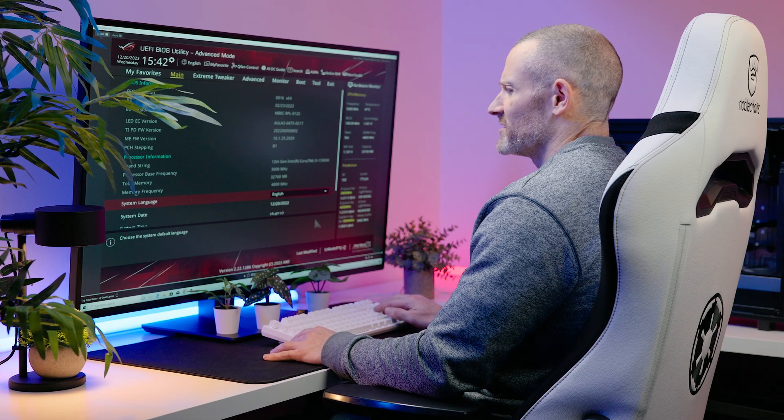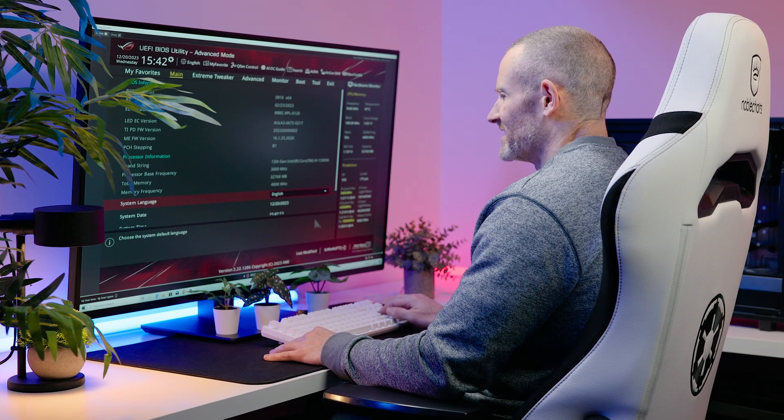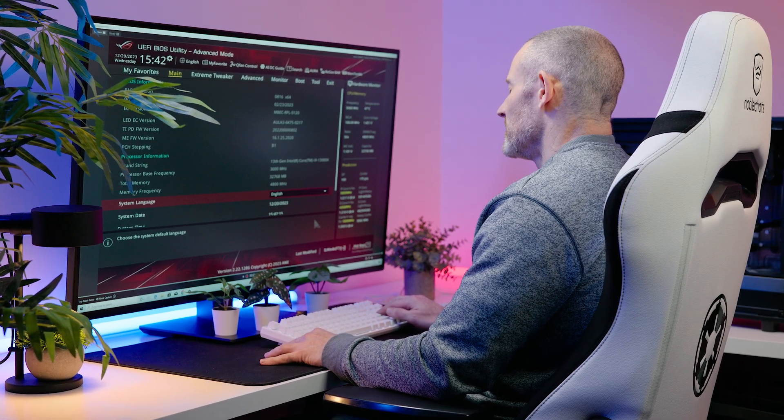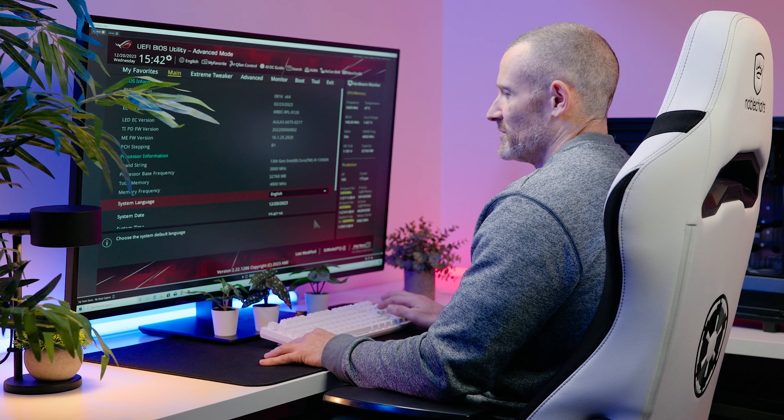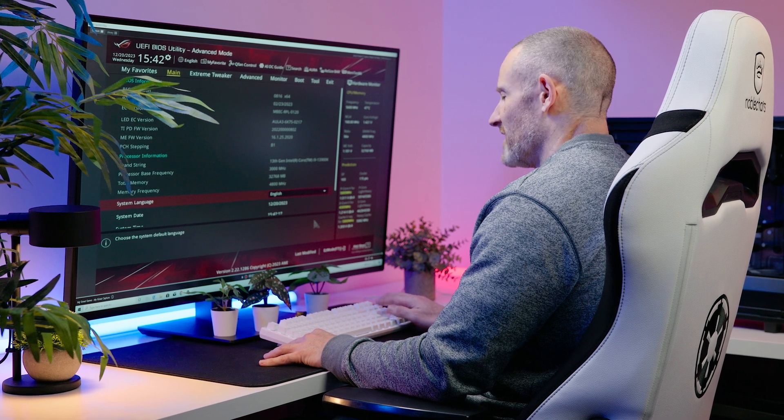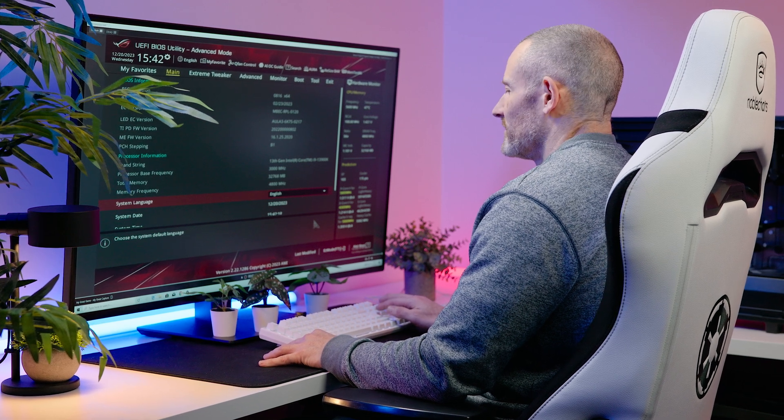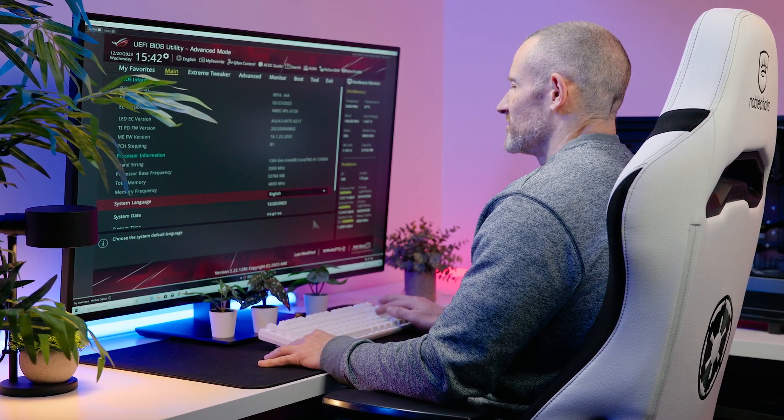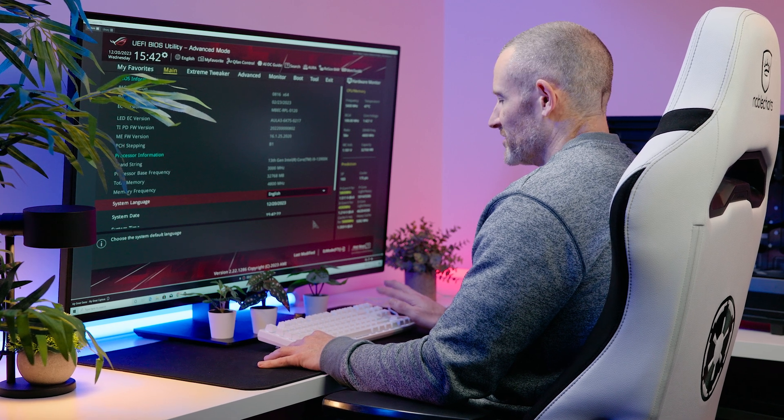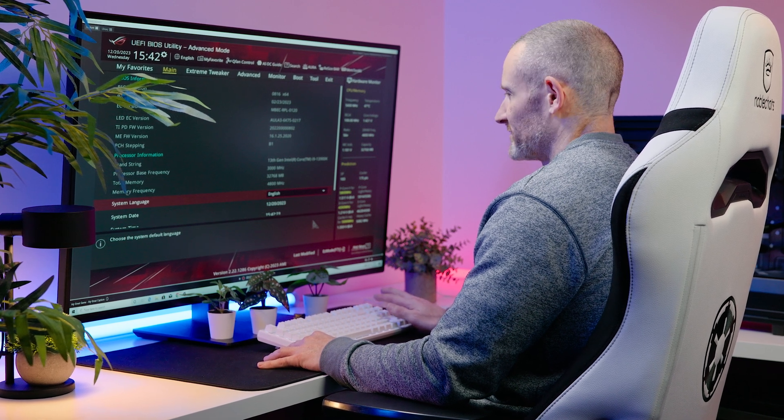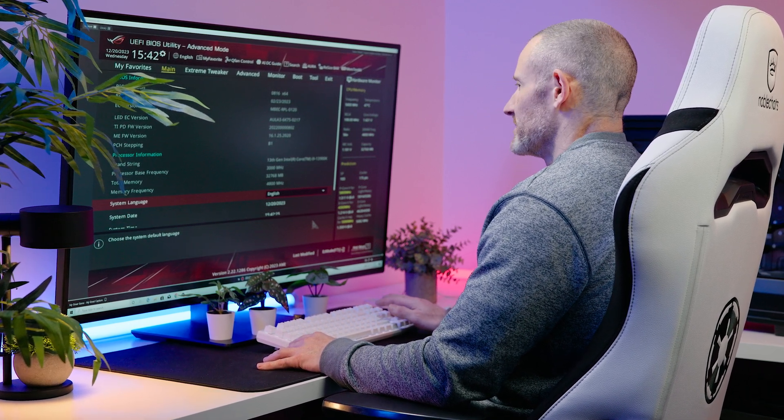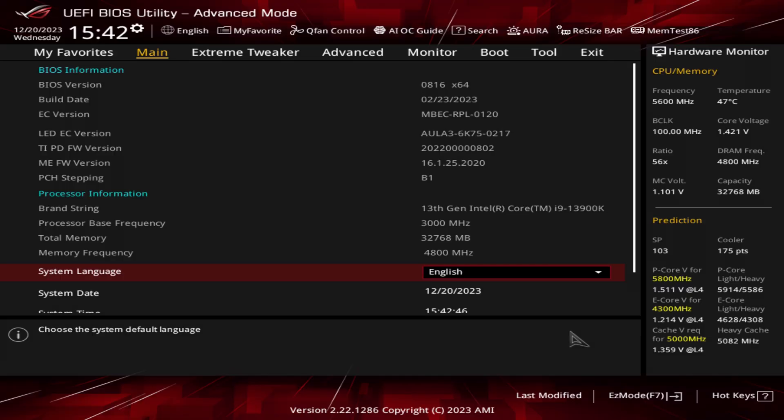When you get your system and decide to switch profiles, you can either reboot or start from cold. On boot, as soon as you see the ASUS logo, spam delete as fast as possible to enter the BIOS screen. This is the initial BIOS screen.